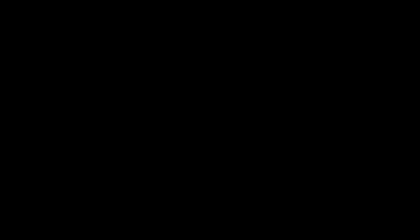And that's how simple it is to create an app in Apliqo UX. Follow the links for more Apliqo UX videos. If you enjoyed what you saw, tell us what you think in the comments box below and hit the like button.